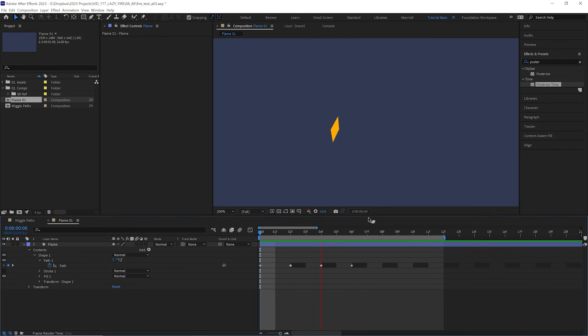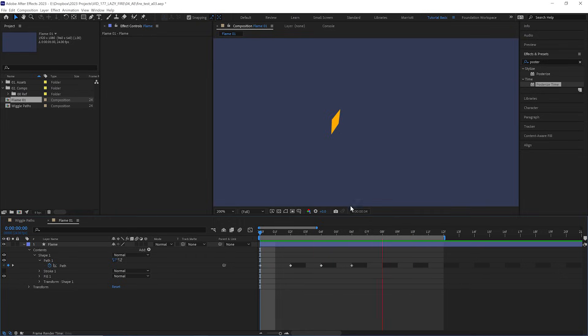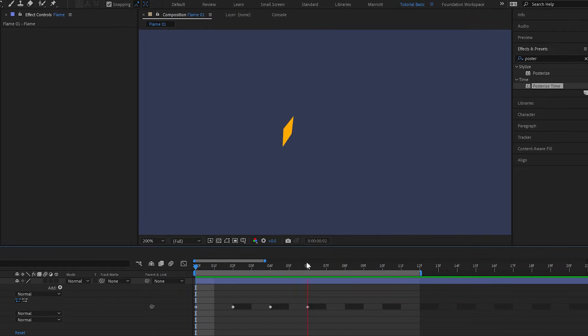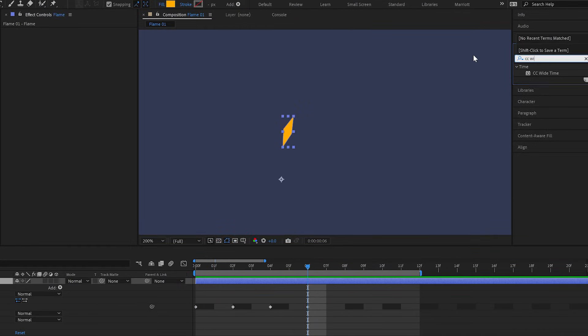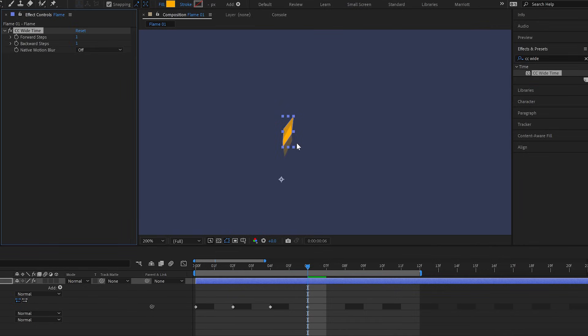And one main disadvantage After Effects has over frame by frame software is that it doesn't have onion skins, which are the faded views of frames before and after, so you can see better what you're animating as you draw. But we can actually fake that in After Effects, and that is by adding the effect CC wide time. And already we can see the frame beforehand.